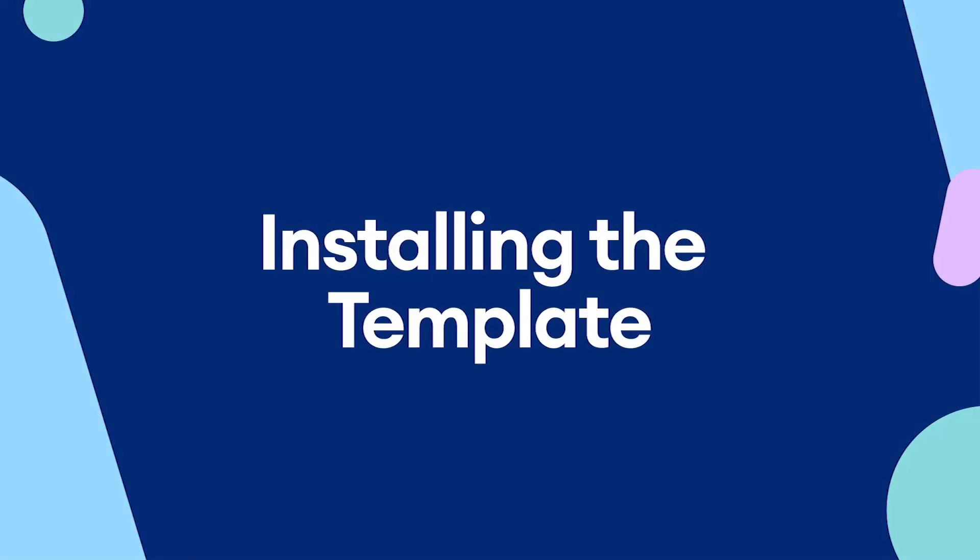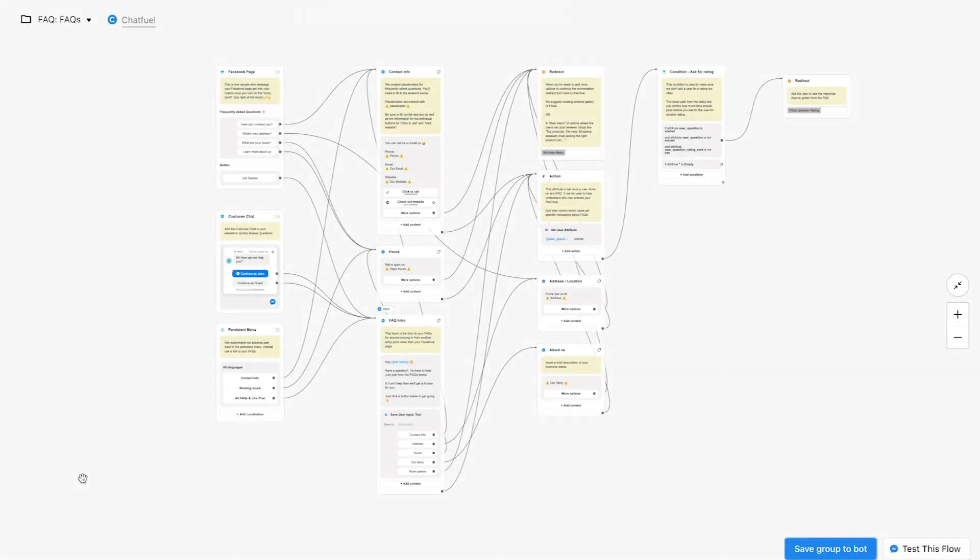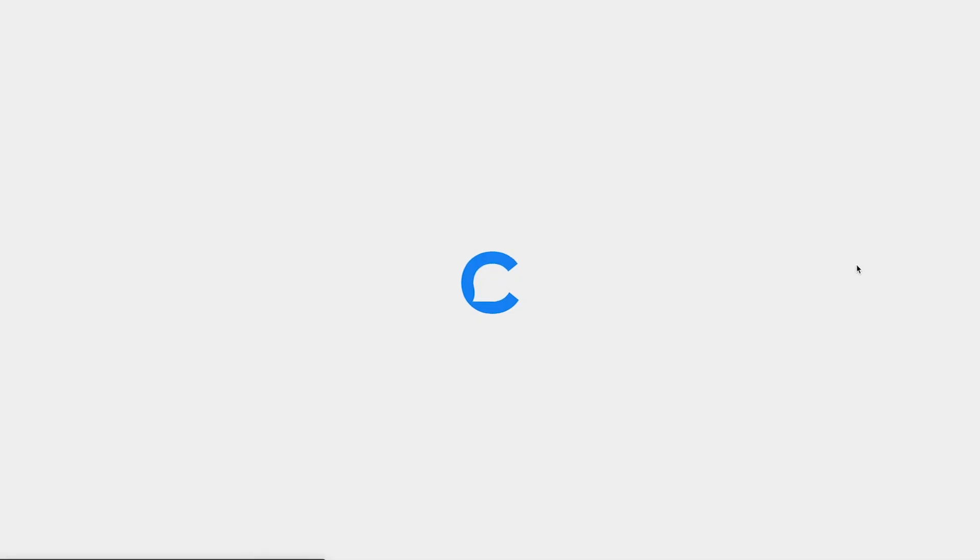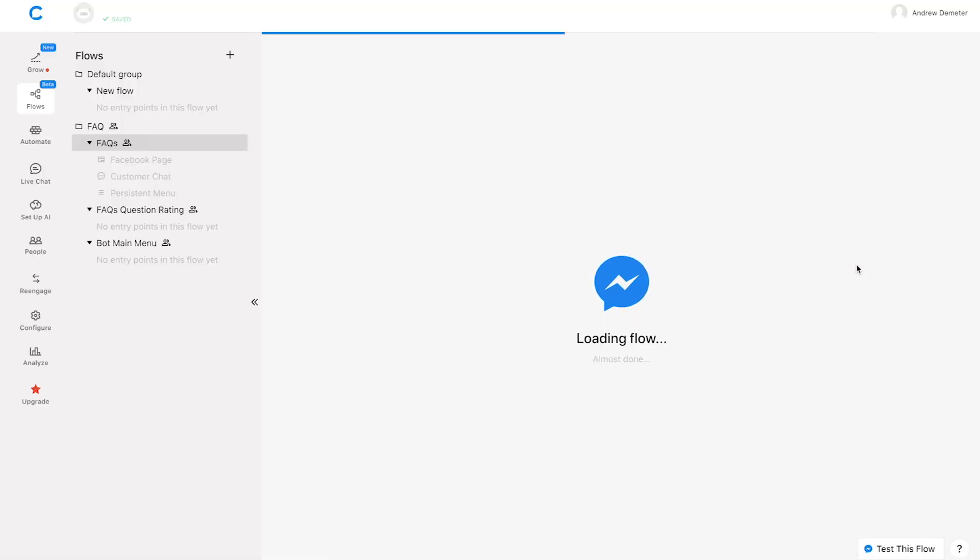Alright. So really quickly here, before we get started, obviously we need to install this template in our Chatfuel account. You might have already done this if you're already inside the flows tab in Chatfuel, but in case you're not, here's how to install it. From this screen, we want to click on the button down here, save group to bot. So I'll click that. It'll open up Chatfuel. I can see a blank bot listed here. So I'll click to copy that template to my chatbot.